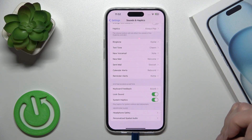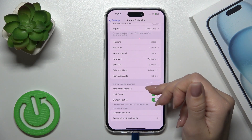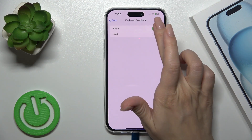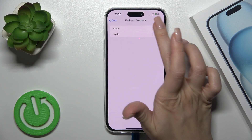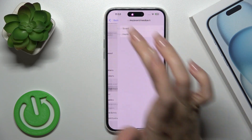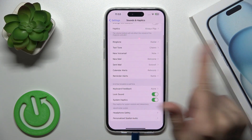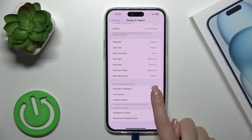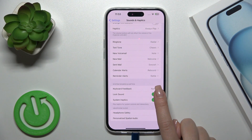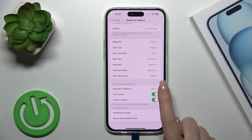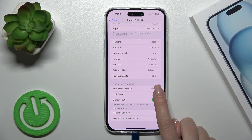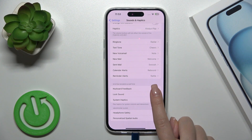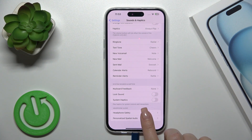Under System and Sound Haptics, you can configure keyboard feedback using the sound and haptic options via the switcher. You can also enable lock sound and system haptics.